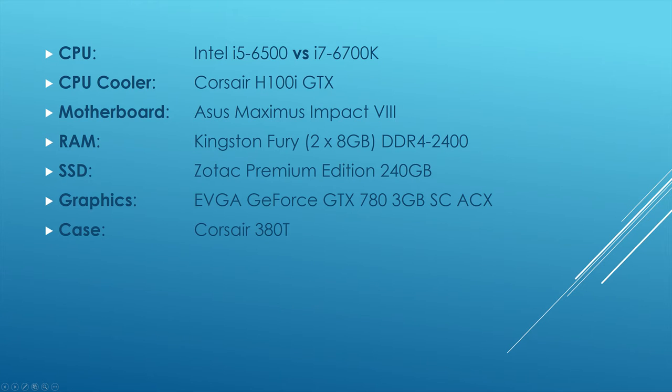Just before we begin, I want to clarify that we're doing the benchmark with a PC with the following specs. All the tests are done using an identical environment. So let's dive into the benchmarks.